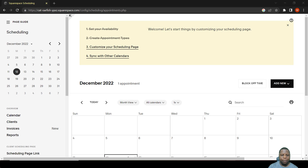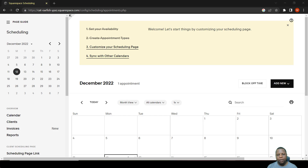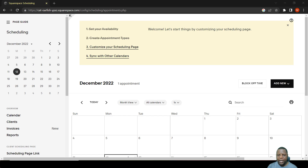It's important to set up your availability correctly. By availability, we mean the times that you are available where someone can book with you. The system works by a person going to your calendar, booking an appointment, and the system automatically accepts based on the preset availability.